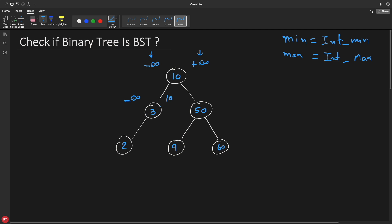The lower bound is still minus infinity but the upper bound is 10. Now you know that all these nodes should be less than 10 and greater than minus infinity. So you check whether 3 is in between minus infinity and 10 - yes it is, no problem. You go ahead to the next node. As you are going left hand side again, you keep minimum as it is and change the maximum. Is this node in between minus infinity and 3? Yes it is true. Then you go back and cover everything inside the left hand portion of 10.